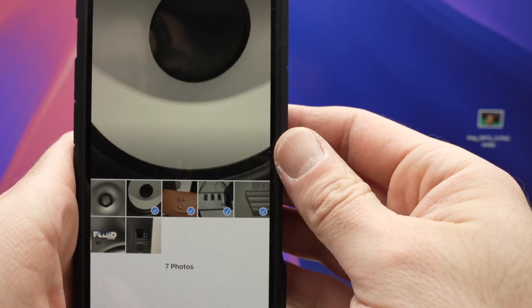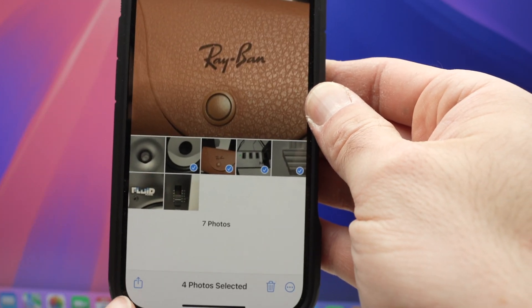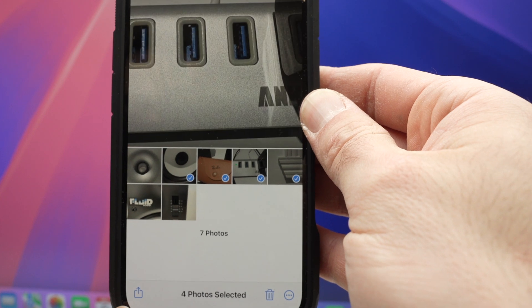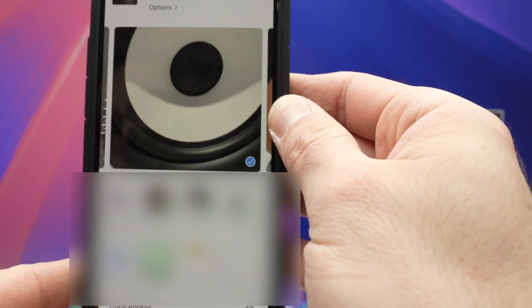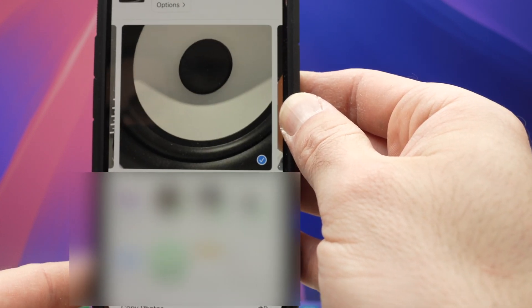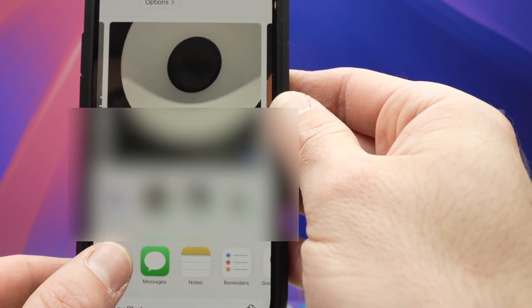Once this is done, you're going to click this small icon on the lower left side and you're going to select AirDrop, this option.